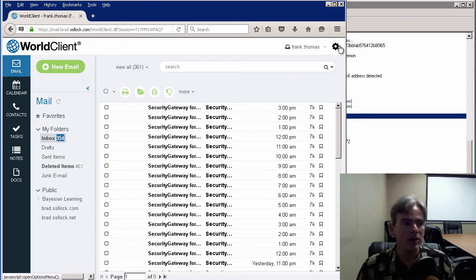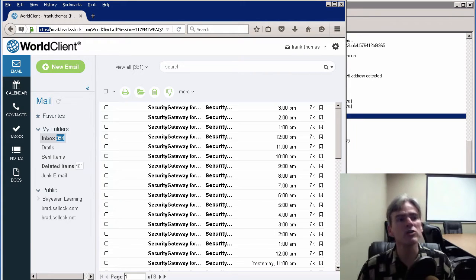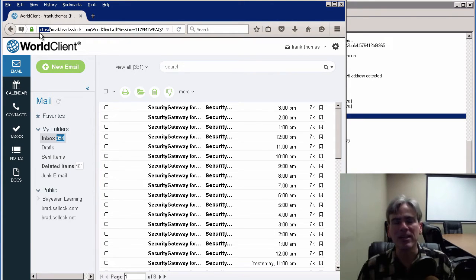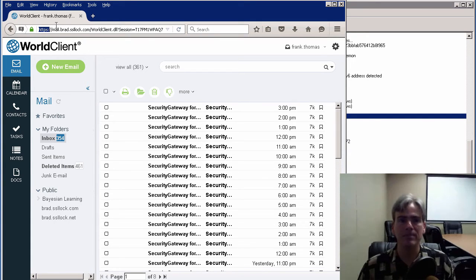Before we go any further, you'll want to make sure that you're logged in using an HTTPS connection. Make sure you have HTTPS in the URL before you log in to World Client.